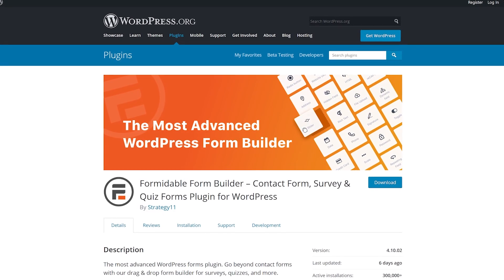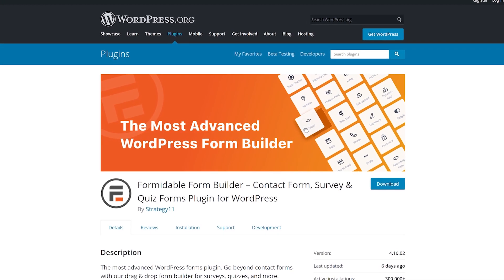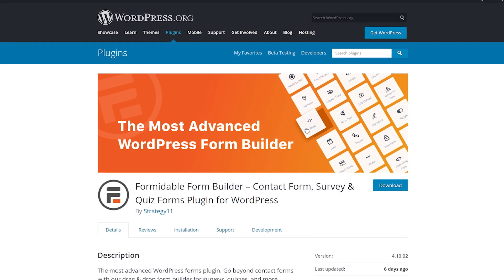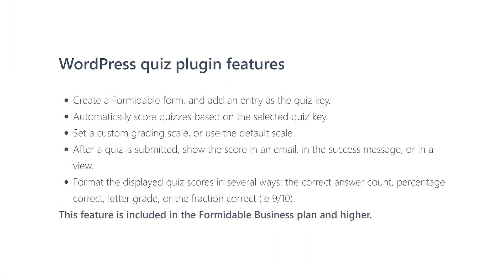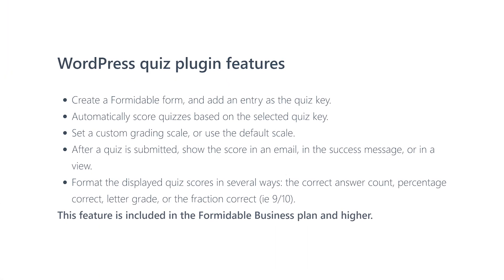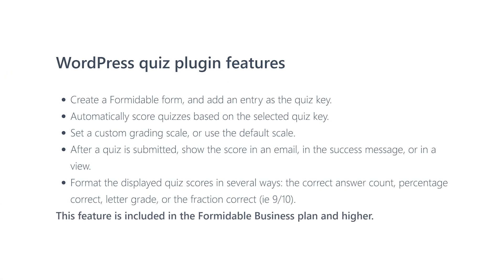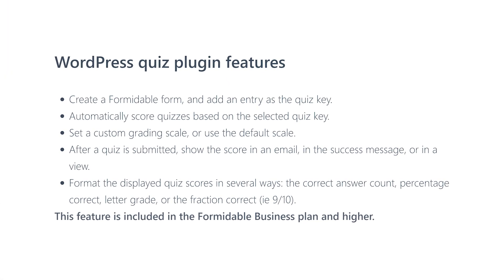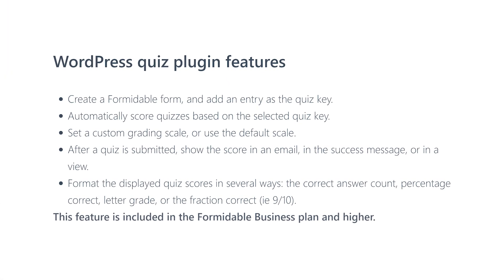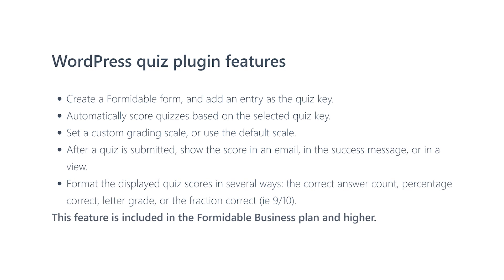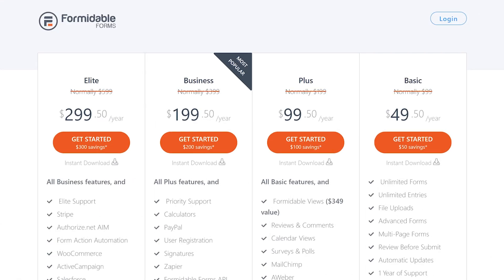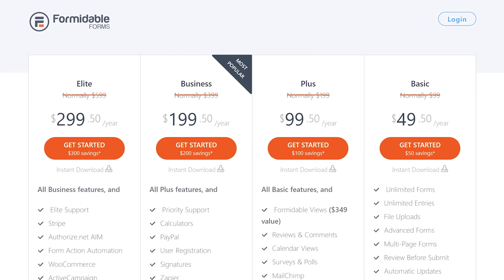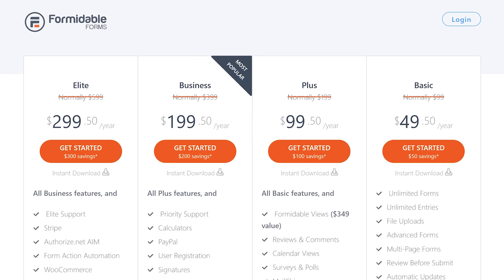Number three: Formidable Forms. It features a visual drag and drop builder that enables you to combine pre-built elements to put together custom forms. Unfortunately, the free version is relatively limited and to access the full power of this plugin, you need the business plan, which is $200 per year.